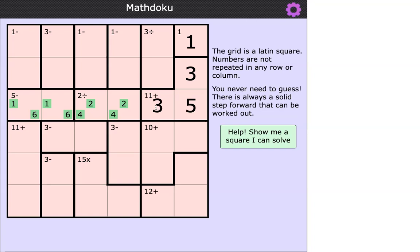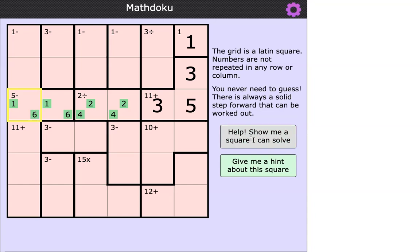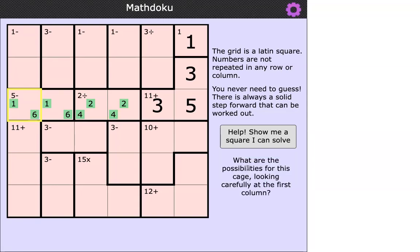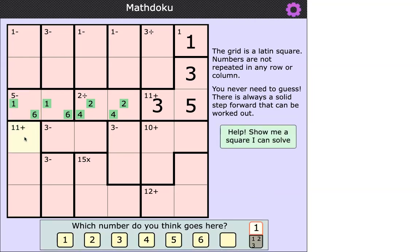I wonder where we should go now. Charlie, could you click where it says 'help'? In our math dokus we've got this hint system. It's showing a highlighted yellow square, telling us that square can be filled. If you click 'give me a hint,' it says: what are the possibilities for this cage, looking carefully at the first column? So looking at the first column, we're told the lowest three cells sum to 11.